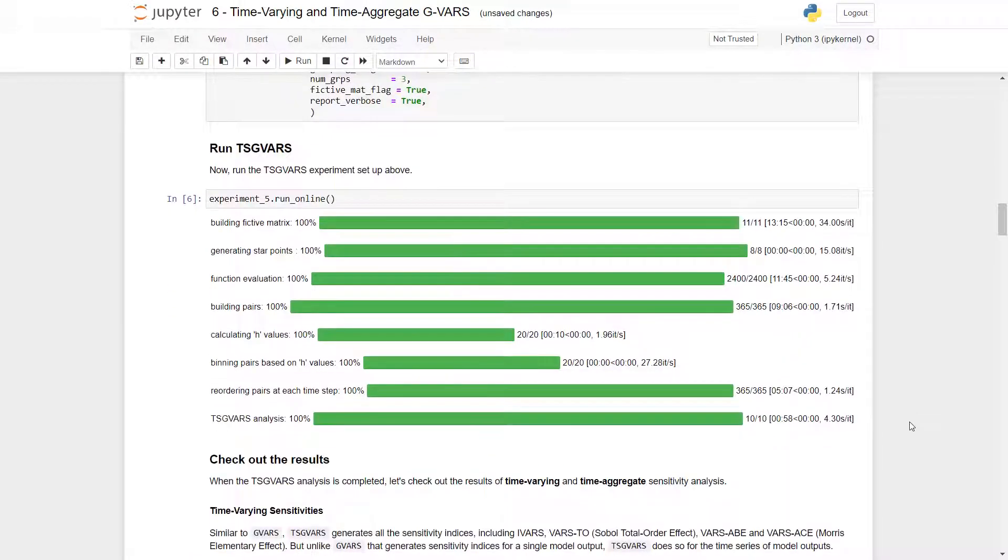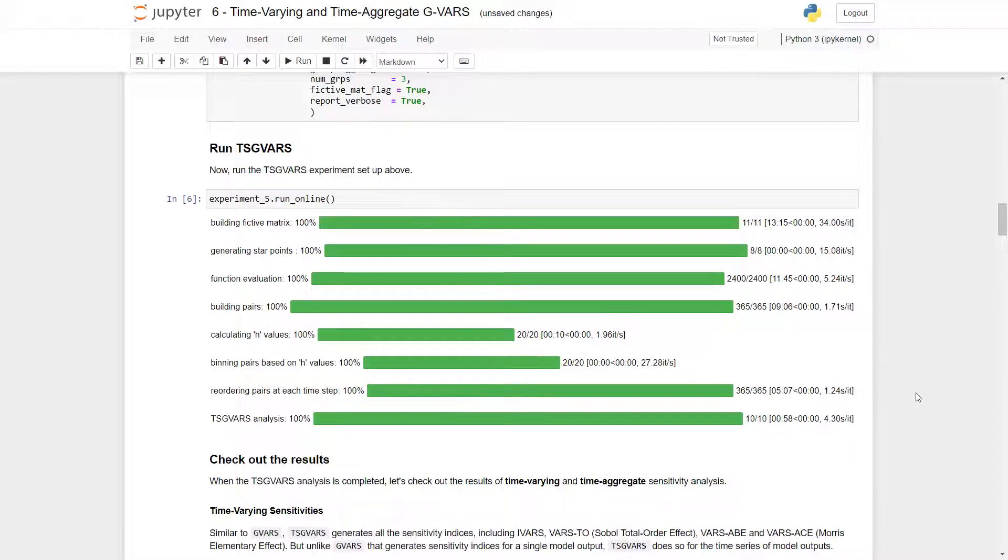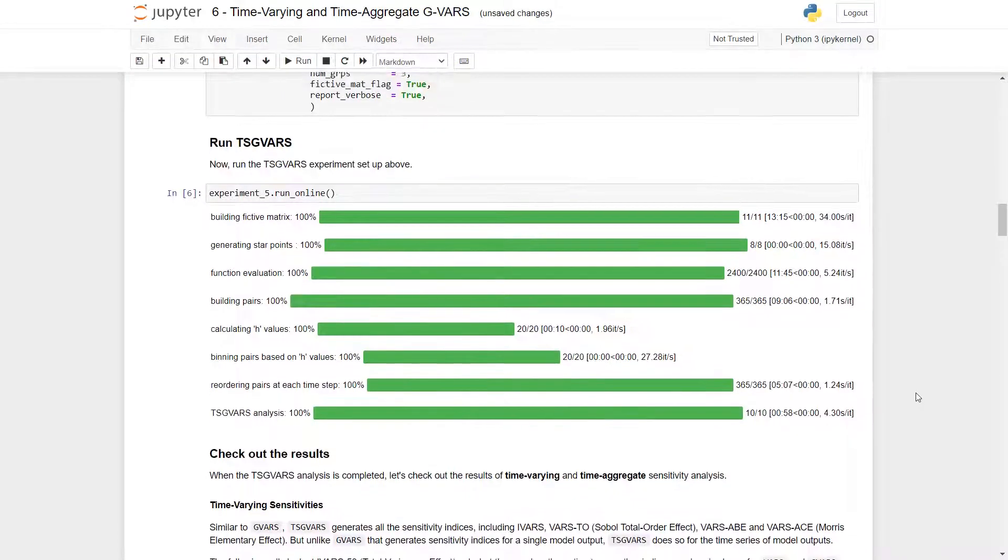Now, when you run GVARS, you will see these loading bars and they will continue to fill up. I ran this previously, so now they are all complete. So now we can check out the results.